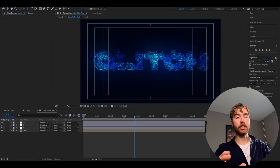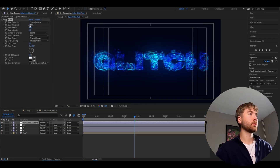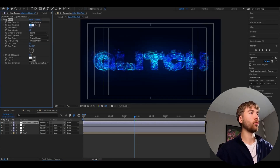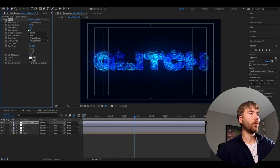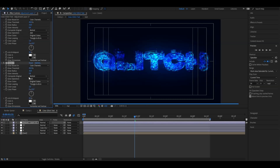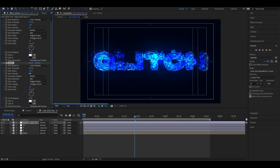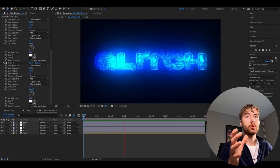Make an adjustment layer with Ctrl+Alt+Y and add Glow. The settings we're going to use are 40% on Glow Threshold and 0.6 on Glow Intensity. After that, duplicate the glow with Ctrl+D, set the Glow Radius to 150, and the Glow Intensity to 0.5. Then Ctrl+D on the glow again, set the Glow Threshold to 60, Glow Radius to 500, and the Glow Intensity to 1. This is how it's going to look in the end.